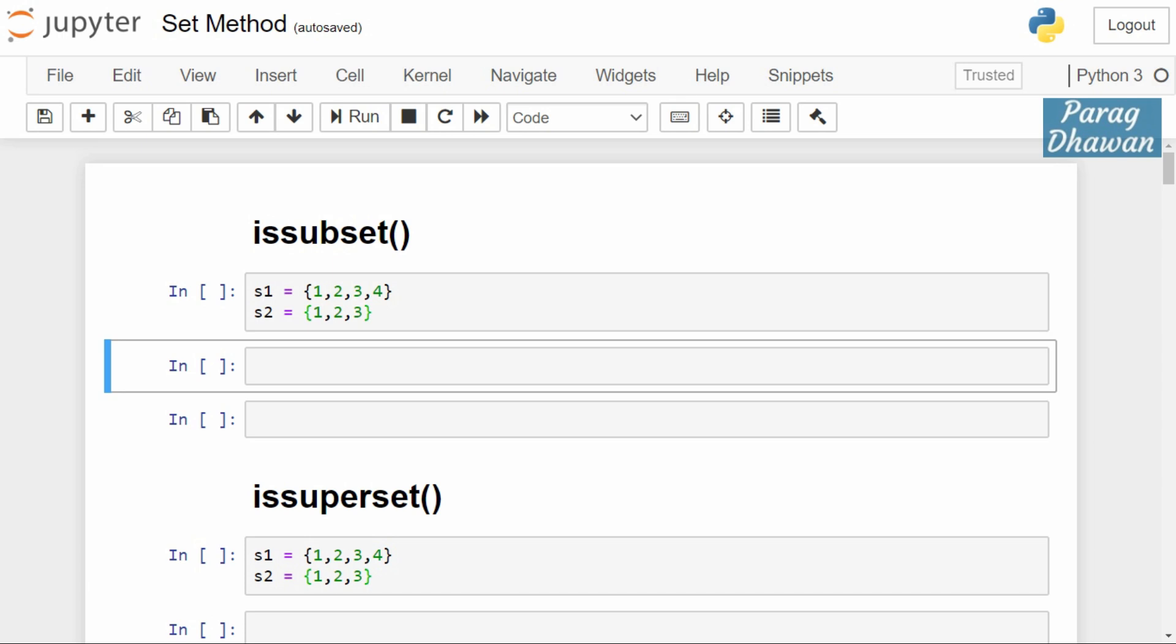If the first set is a part of the second set then it will return true. If it is not a part of the second set it will return false.